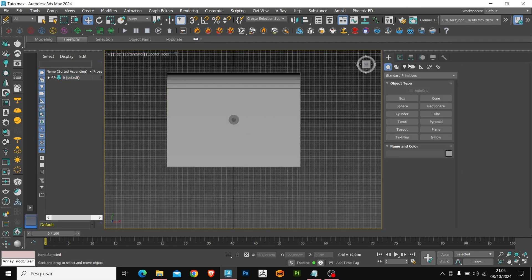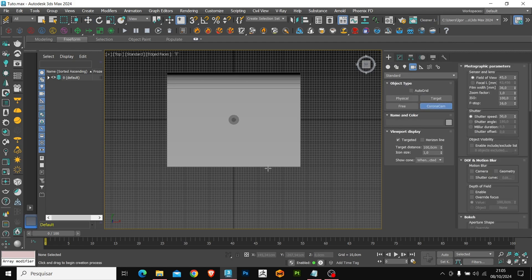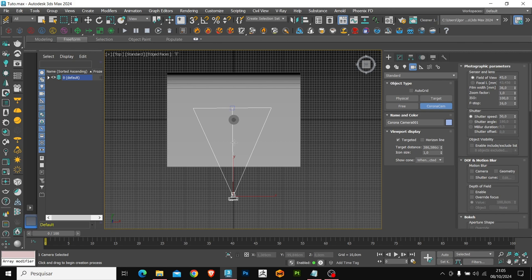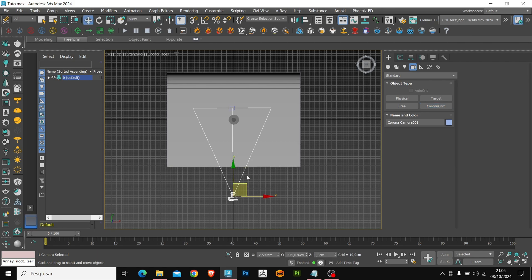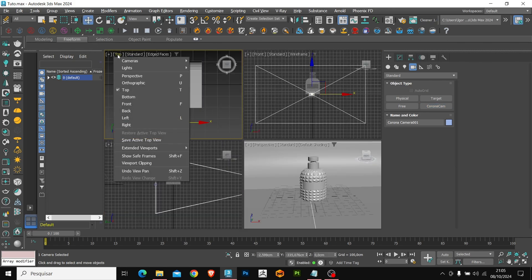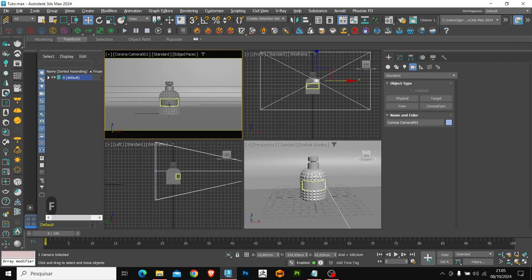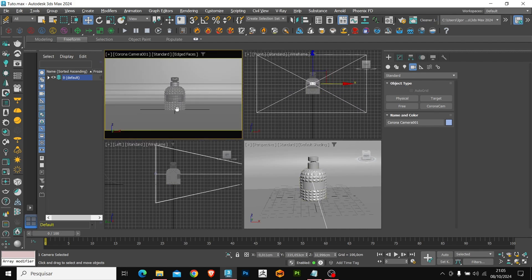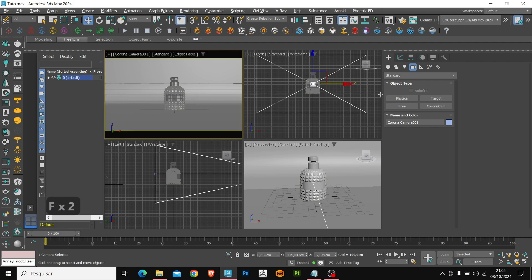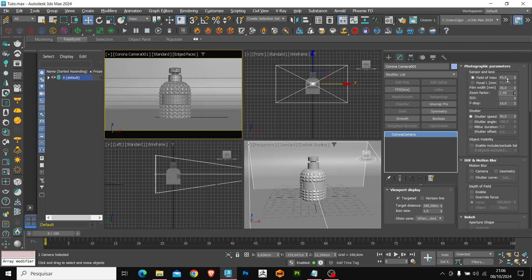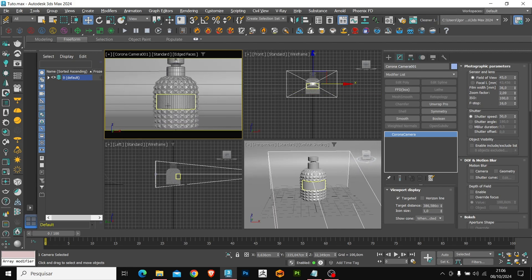In the top view, we are going to go to Cameras and Corona Cam. Just click and drag and the camera will be created with the targets. With Alt W, we will change the view and in the first one we are going to change to the camera view to make the configuration easy. I am going to center the model in the scene. And in the zoom factor, we are going to adjust the image zoom.